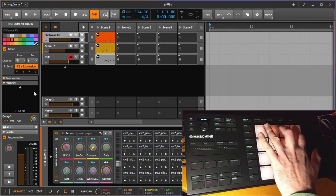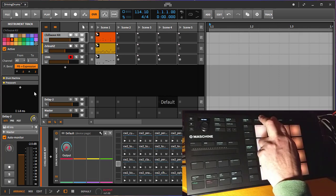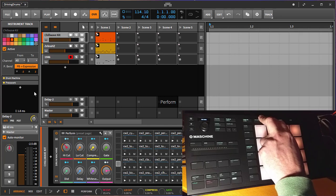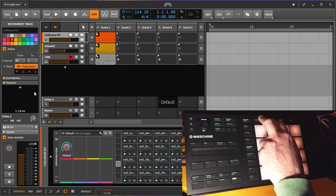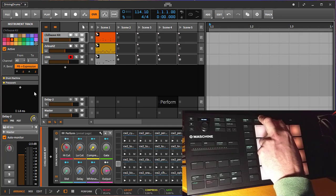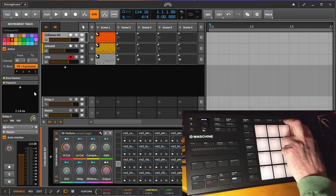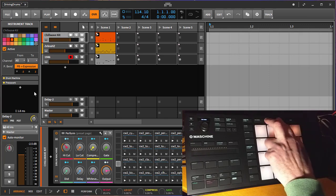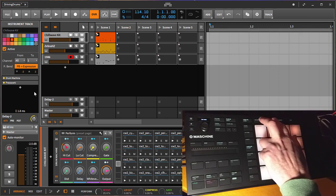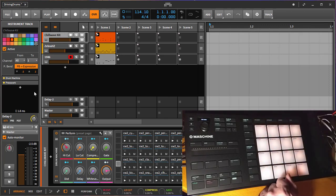You can also use the knobs up here to move to the other banks of your parameters. For example, you see the name of this next page in your device setup. These buttons are identical, you can use these two or these two, they do the same functionality.